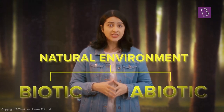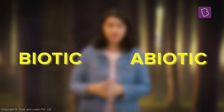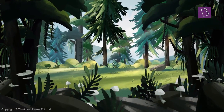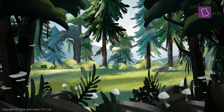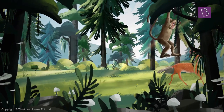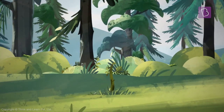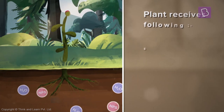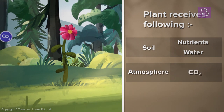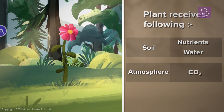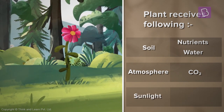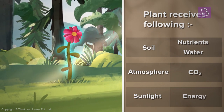The survival of biotic components depends on their interaction with other biotic or abiotic components. A jungle surrounded by trees and plants all around with wildlife roaming in the open space. A flower grows with the help of the nutrients and water found in the soil and gases like carbon dioxide in the atmosphere. It blossoms when the sunlight shines and gives the energy to perform photosynthesis.